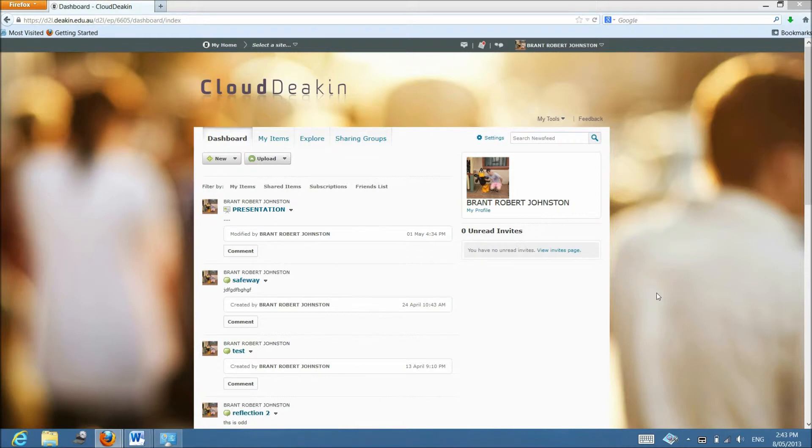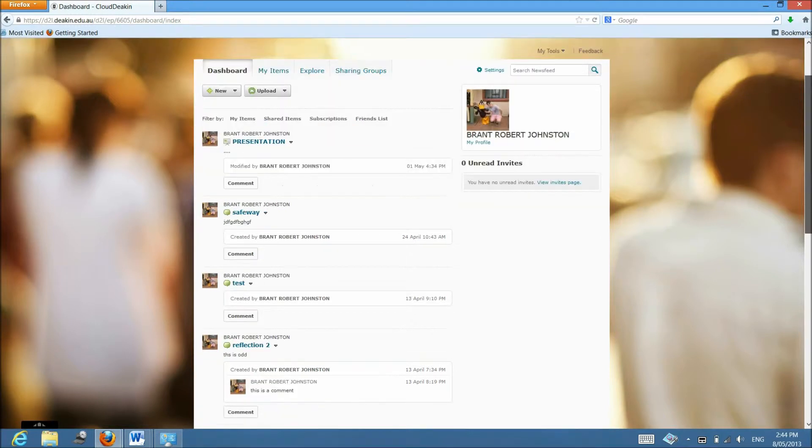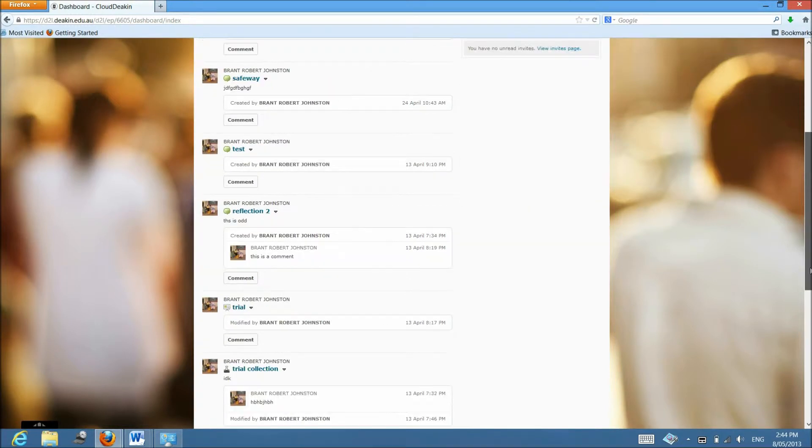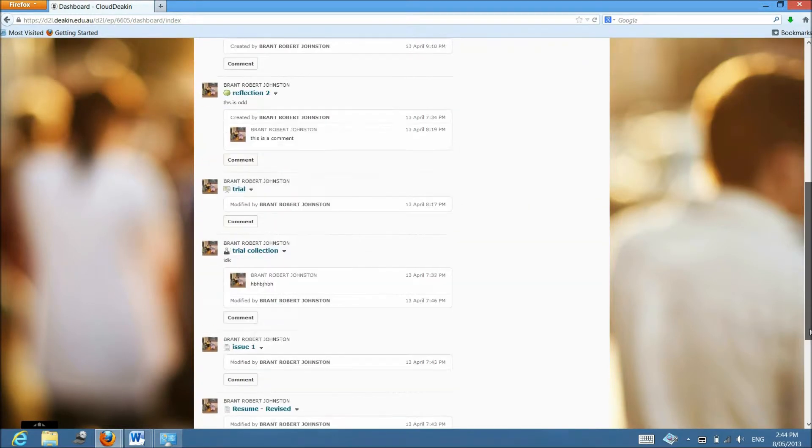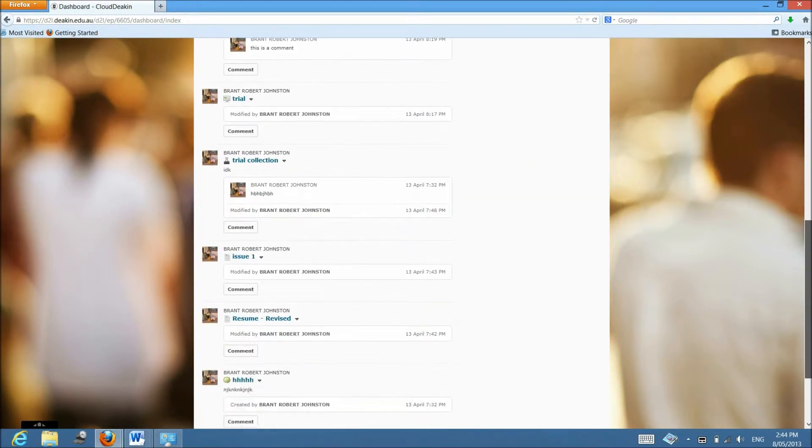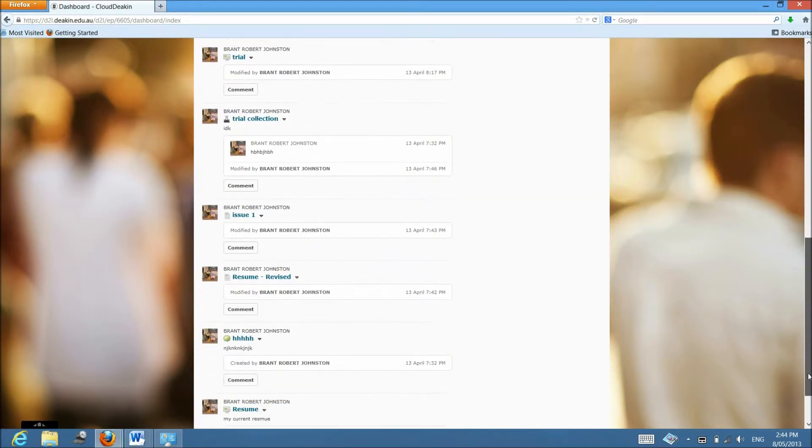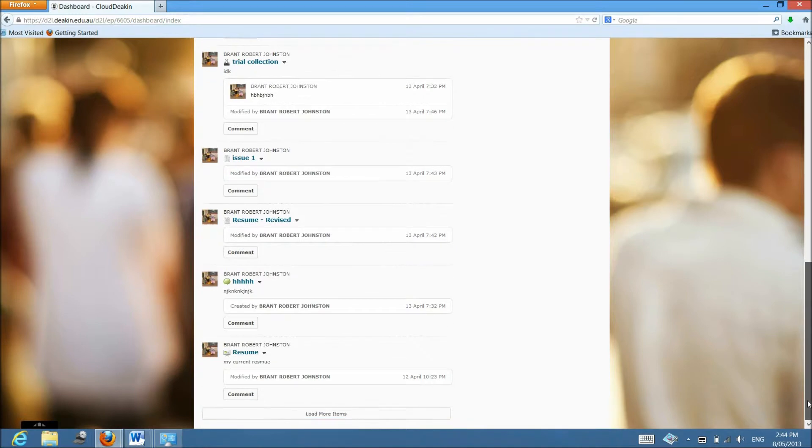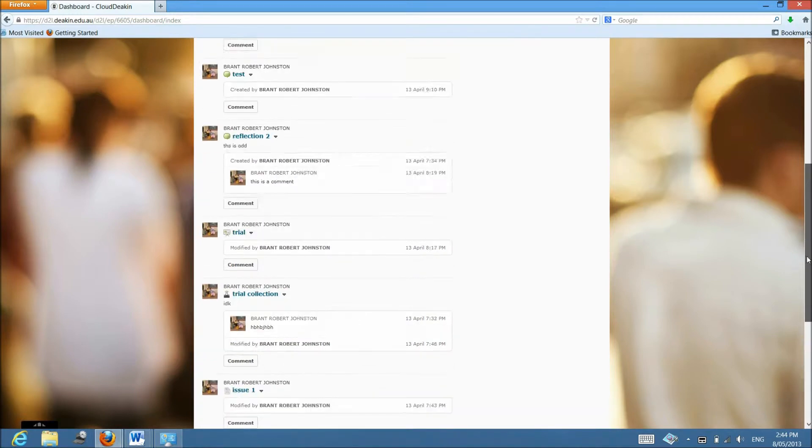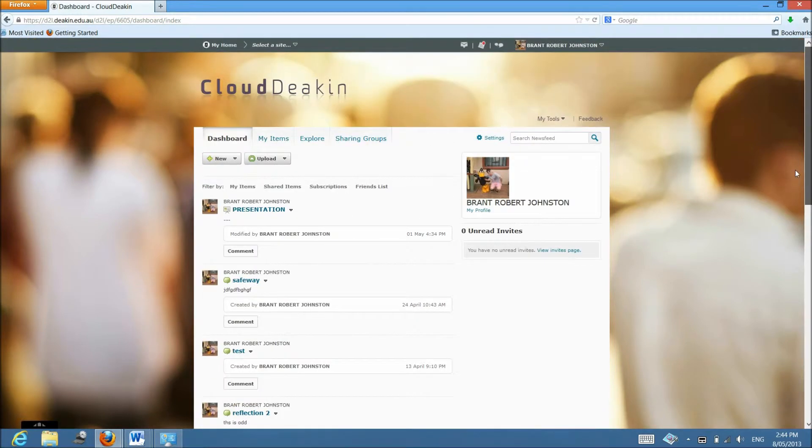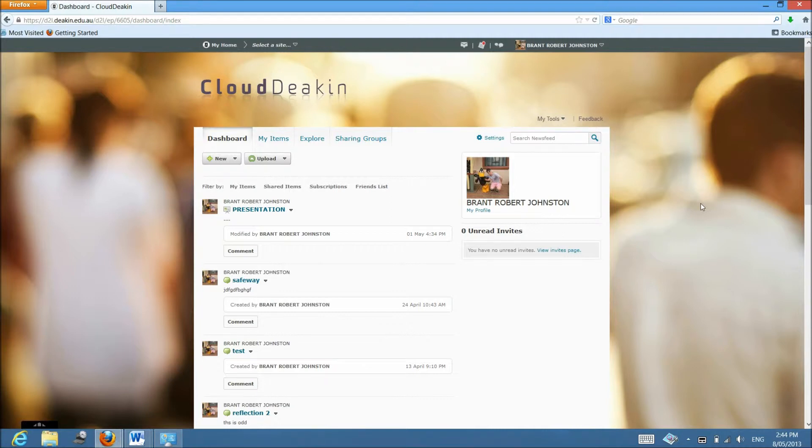An ePortfolio is this thing which you're seeing right now. It's basically an online storage system where you can upload all your assignments, essays, basically all your work-related material for Deakin so that way you can keep track of your progress and if you ever need to use anything in the future you've just got an online repository where you can grab that from.